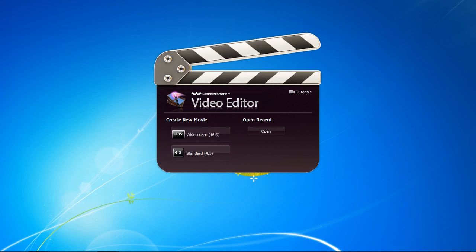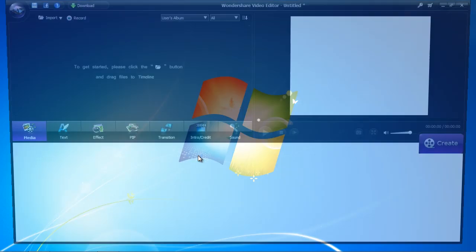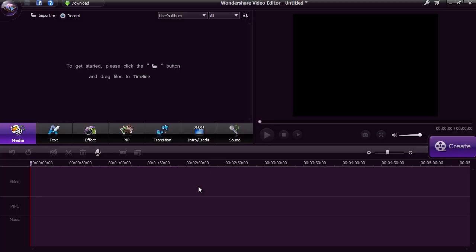First, you need to select widescreen or standard view. For this video we will select standard. Here is the main interface.